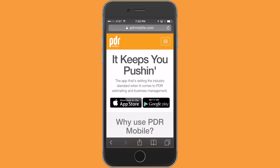What we're looking at right now is the pdrmobile.com website and I'm doing this on my phone because I want to let you know how easy it is to be able to do anything that you need to do on your mobile device. You certainly can use a tablet or an iPad or a PC to do anything on the back end that you need to, but I just want to demonstrate how easy it is on the phone.